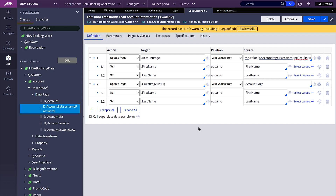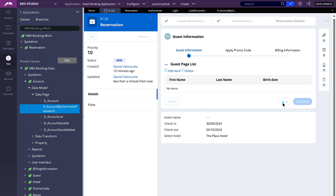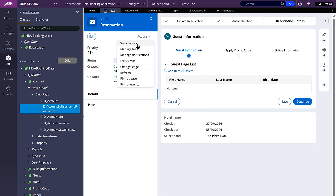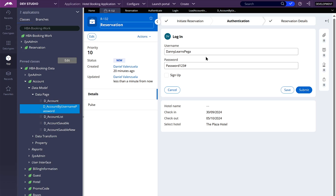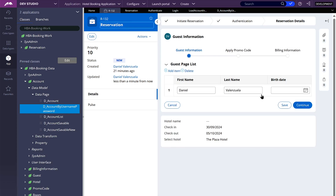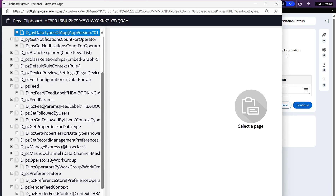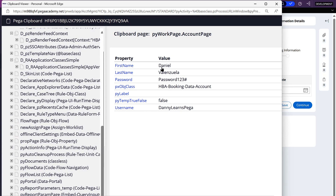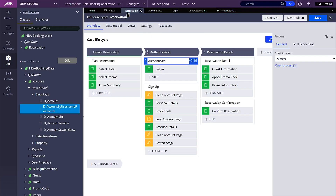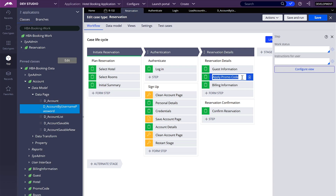Let's see if this works — my data page is empty. Let's go back to authentication, logging in with this username and password, and here we have it. If I open the clipboard I should have my account page with the first name and the last name — and yes, that works. In the next video, we are going to continue working with the next step, which is apply promo code. We are going to create the records for data type for the promo codes so that the user can enter some code and then we can apply a discount on their total. Thank you for watching — see you in the next one, bye.